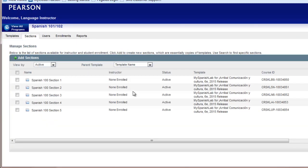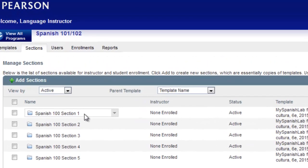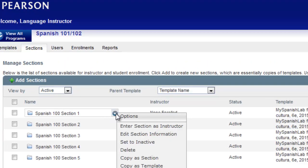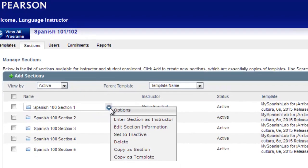To edit any of the section information at any time — including the name of the section, the start and end dates, or the description — simply hover your mouse over the name of the section title and use the options arrow and choose Edit Section Information.